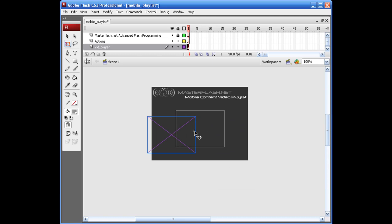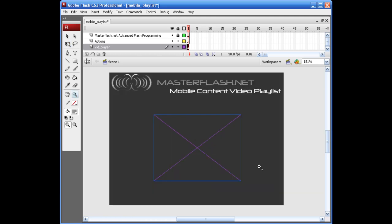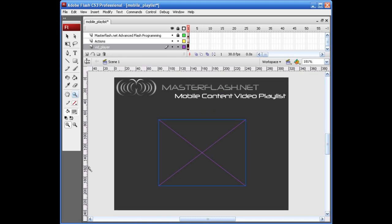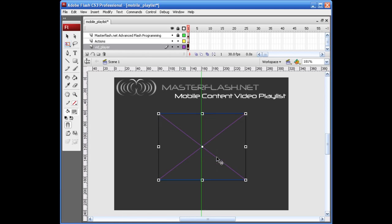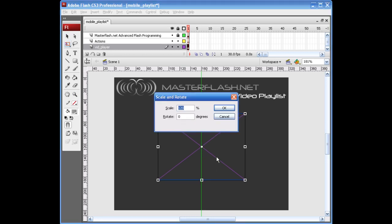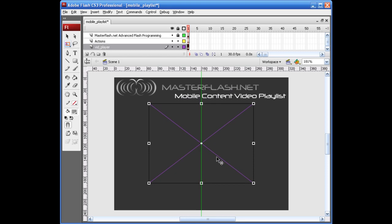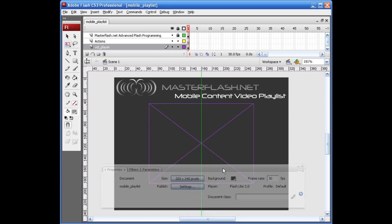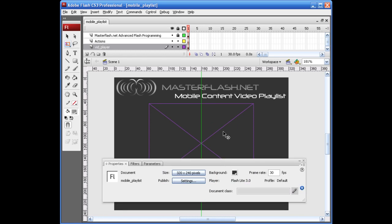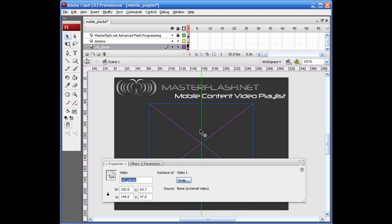And while we're here, we should just go ahead and give this an instance name. I'm going to bring out my rulers and center this up a little bit. I'm going to also make this a little bit bigger. That should work. So with that on stage, let's go ahead and give this an instance name. I'm going to call this vid_player.